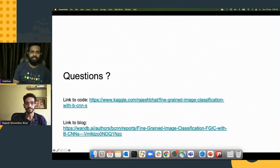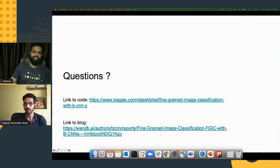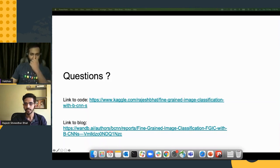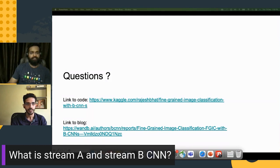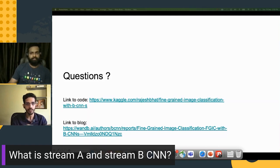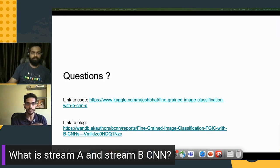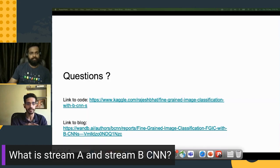Thank you for the talk. We have a few questions. One question: can stream A and stream B CNN be different models, like ResNet and InceptionNet? In our case, we used a single ResNet-50 ImageNet pretrained model for both streams, but yes, stream A and stream B can be two different CNN architectures, or the same network with weight sharing.